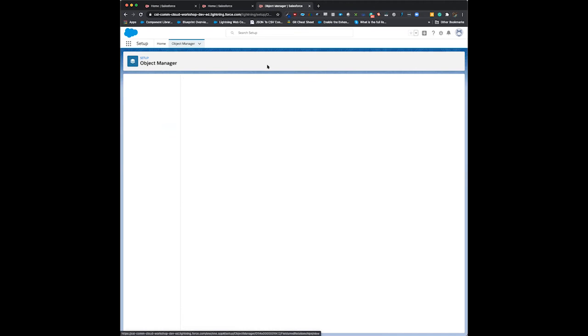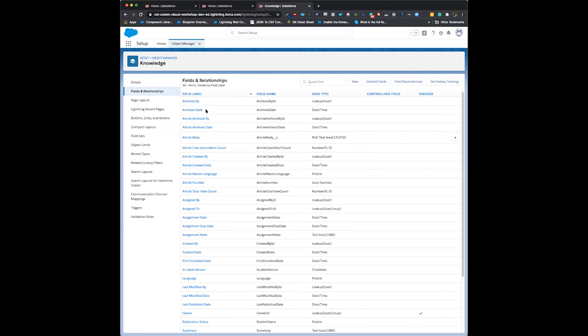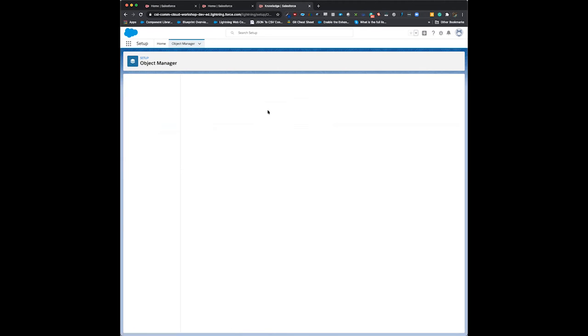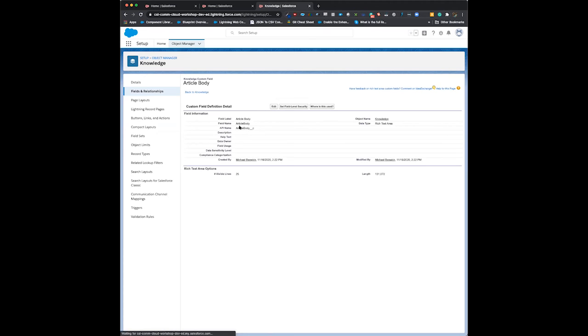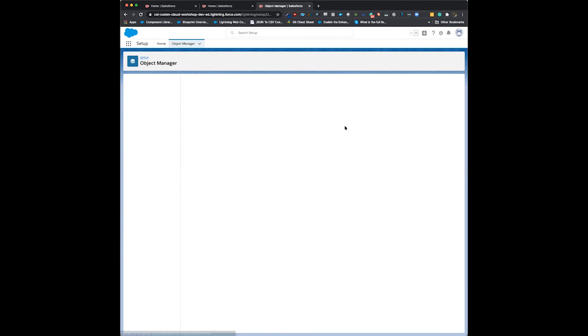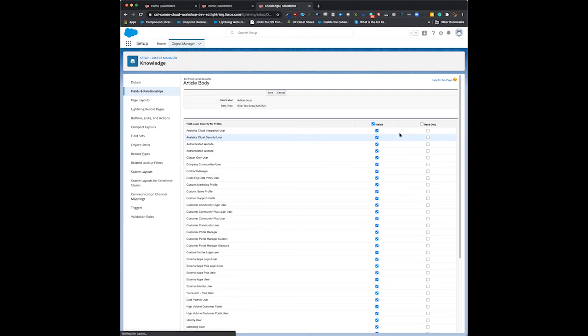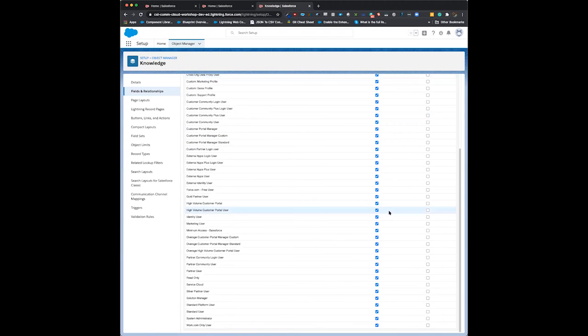I've already created this in our org. You can see I have the same settings: rich text area, article body, and field level security accessible to everybody.